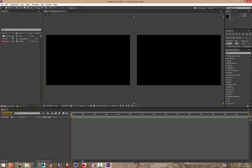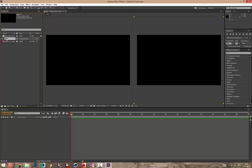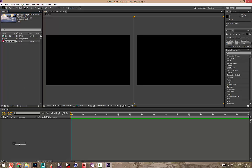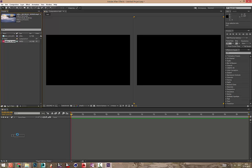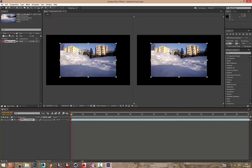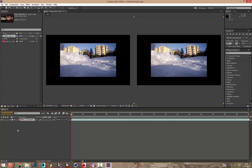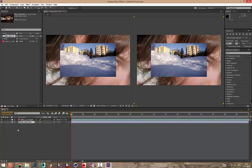On siis tekinud meile alla uus kompositsioon, ehk selline tühi lõuend. Siis toome oma video siia alla ja oma foto selle pildiga siia alla ja siis me saame neid siis muuta, teha.